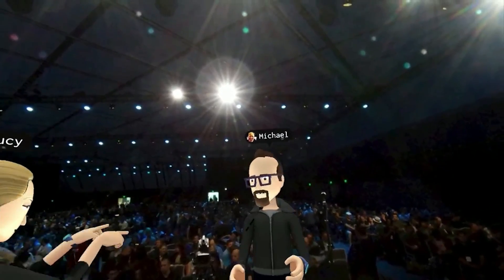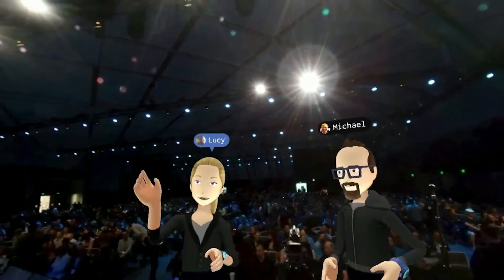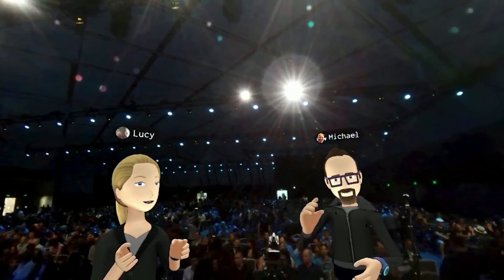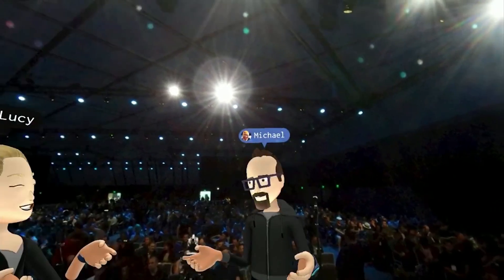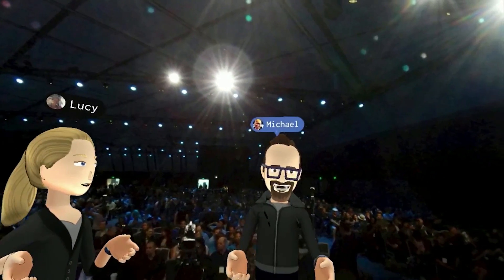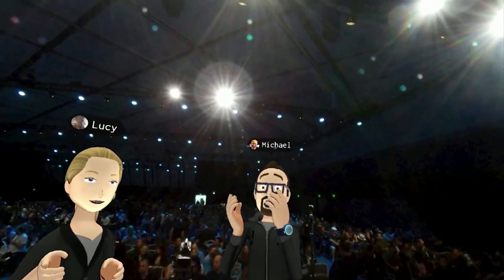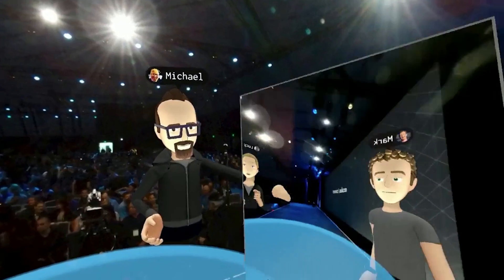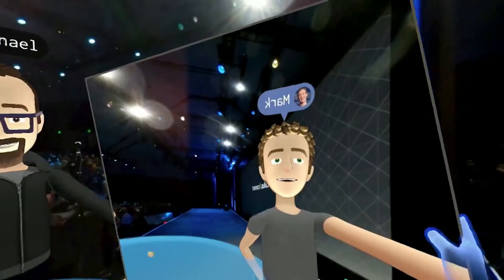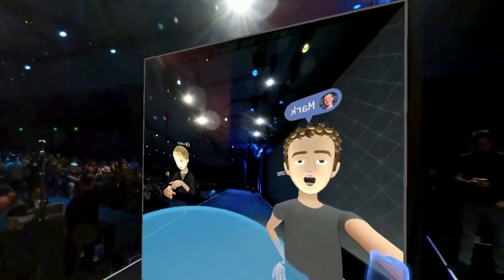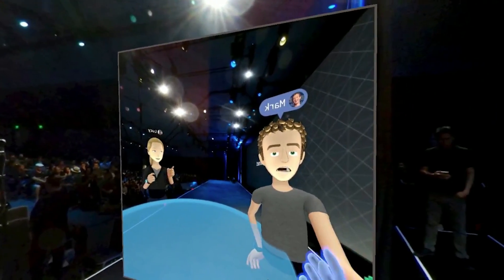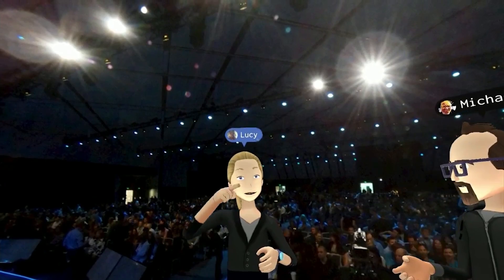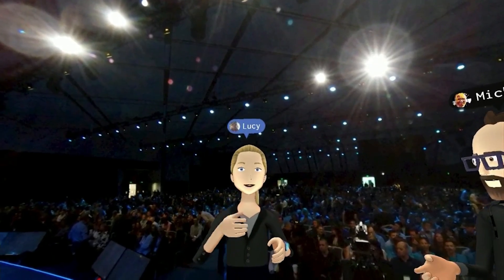Hey guys, how's it going? Hey Mark, it's great to see you. I can smile. I can look surprised. Take a look at your own avatar. Why did you make me look like a young version of Justin Timberlake?